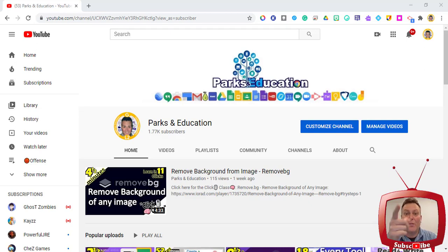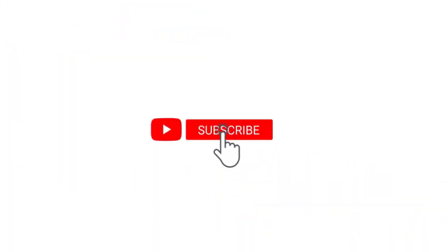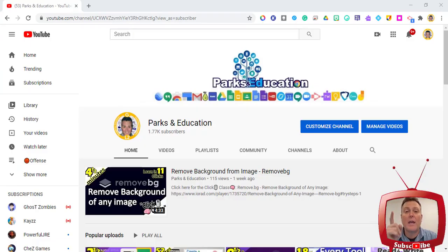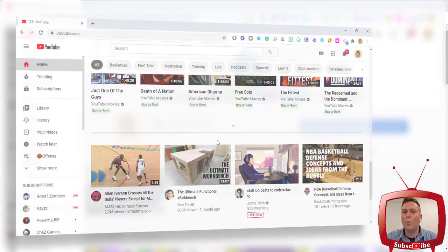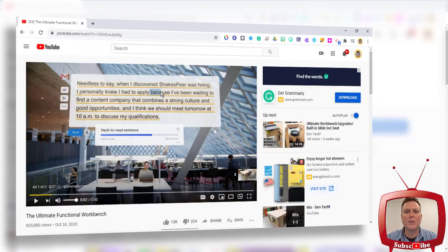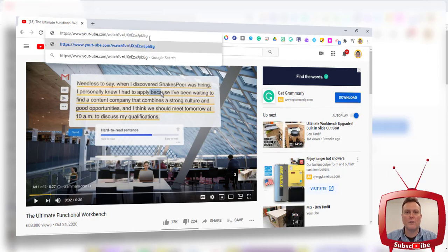Thank you for clicking on this video. This one is going to help you take any YouTube video and get rid of the commercials. This video is going to help you take away any of the commercials in a YouTube video — you're gonna be able to give it to your students commercial free.